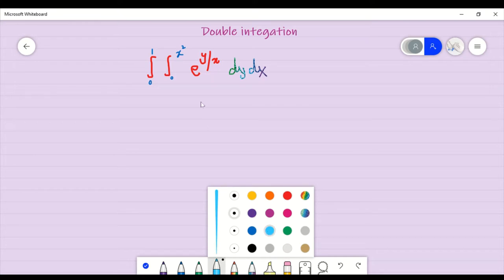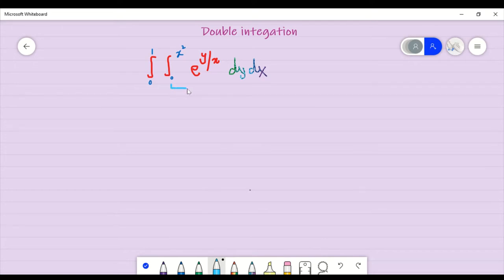If you have a question like this, what will you do? You can see that this is 0 to x, we have to do dy with respect. And this is 0 to 1, we have to do dx with respect.